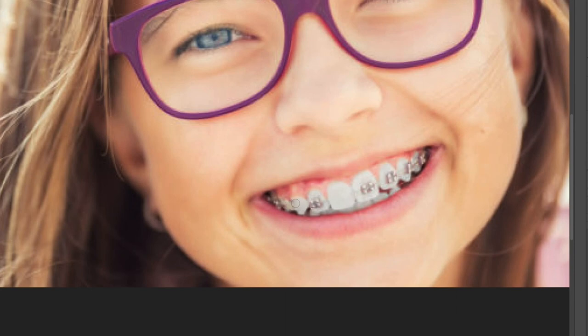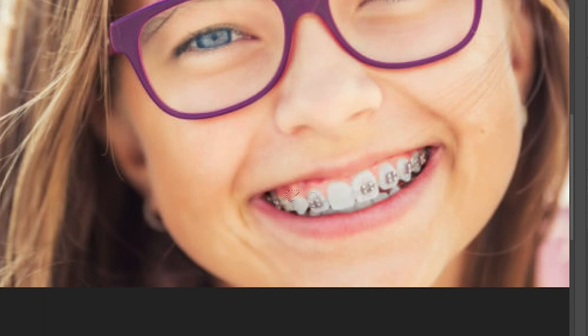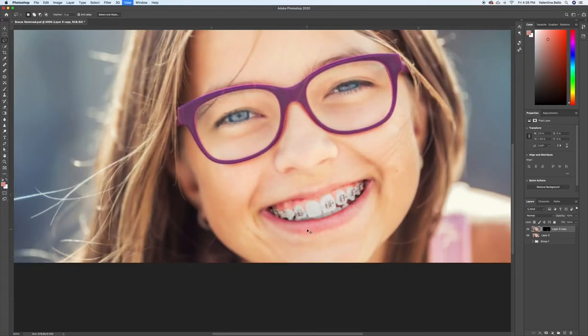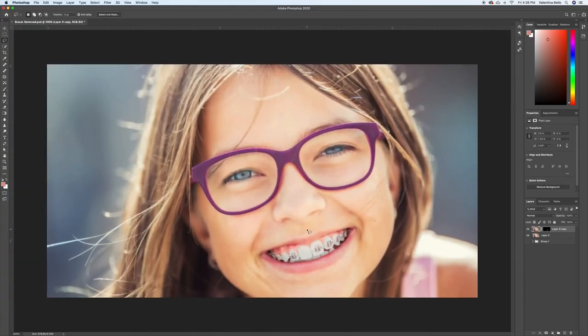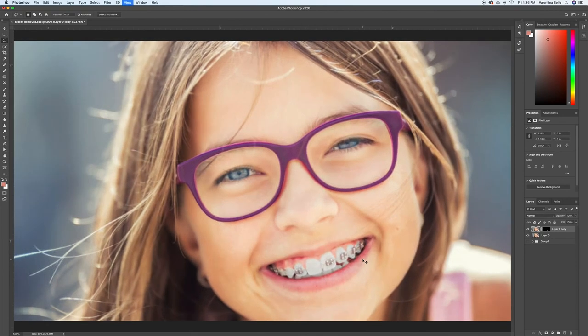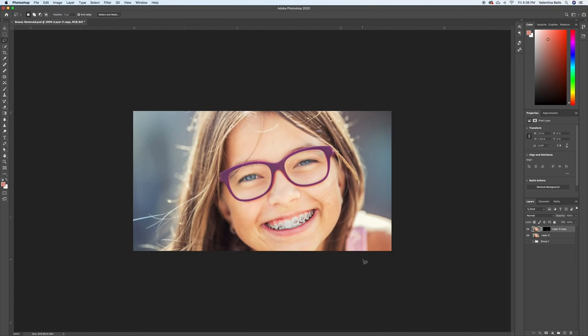And the same thing with the gums right here, I'm just going to trace the gums, brush, and fill that in. So, as you can see, before and after, it totally took care of it, and there is no trace of the braces in those parts.